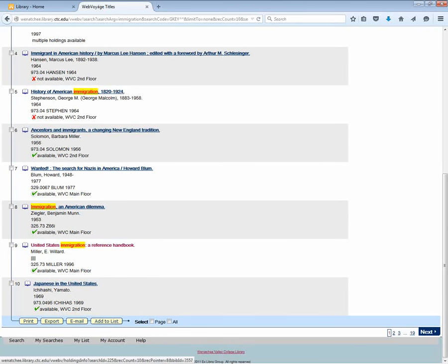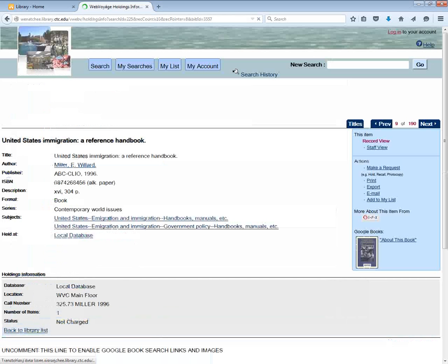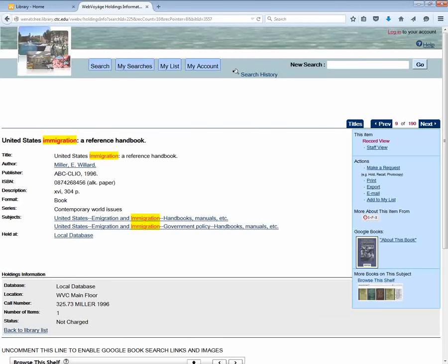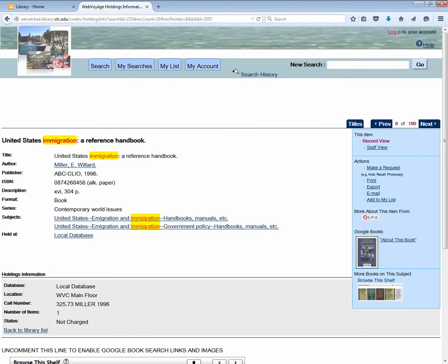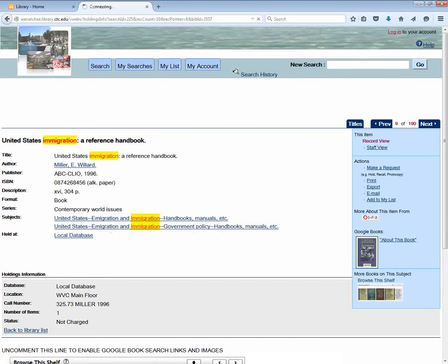Now perhaps I want to look at this book, United States Immigration, a reference handbook. If I click on the title I can see a little bit more information, such as how many pages it is, what kind of subjects are discussed in that book.